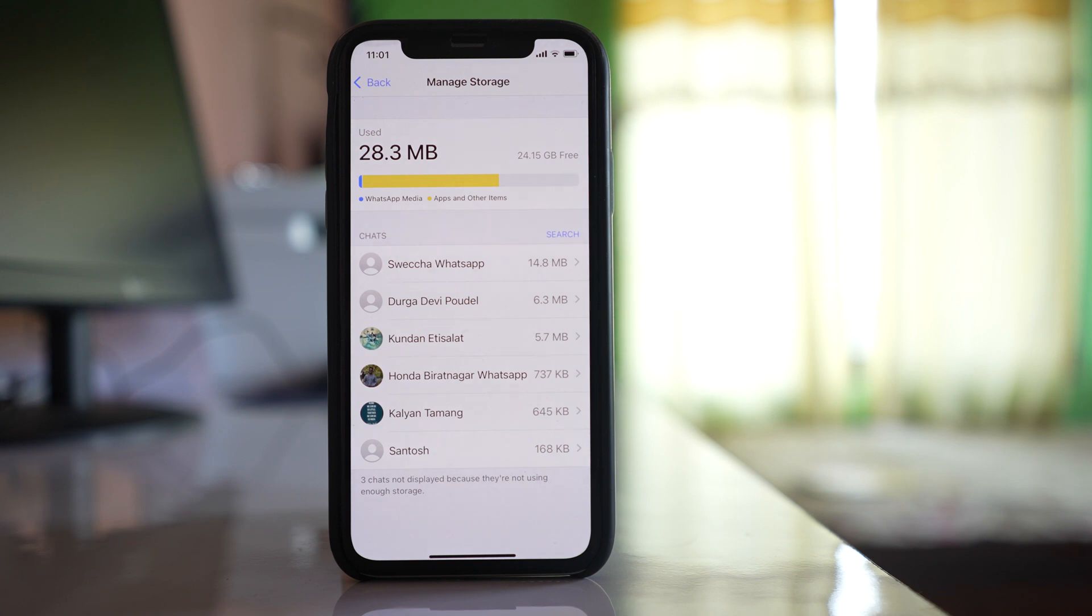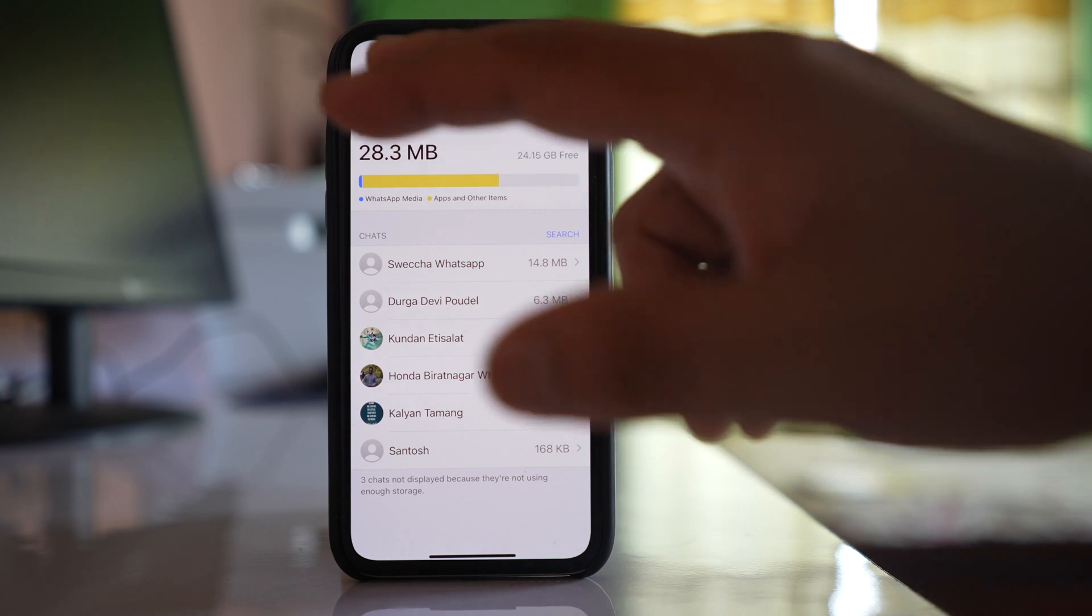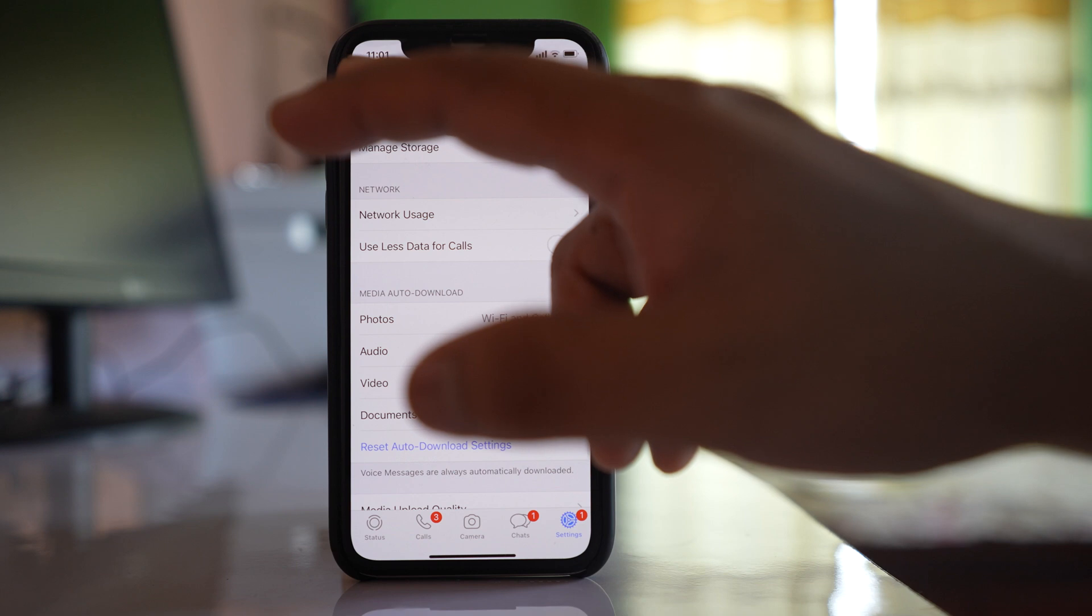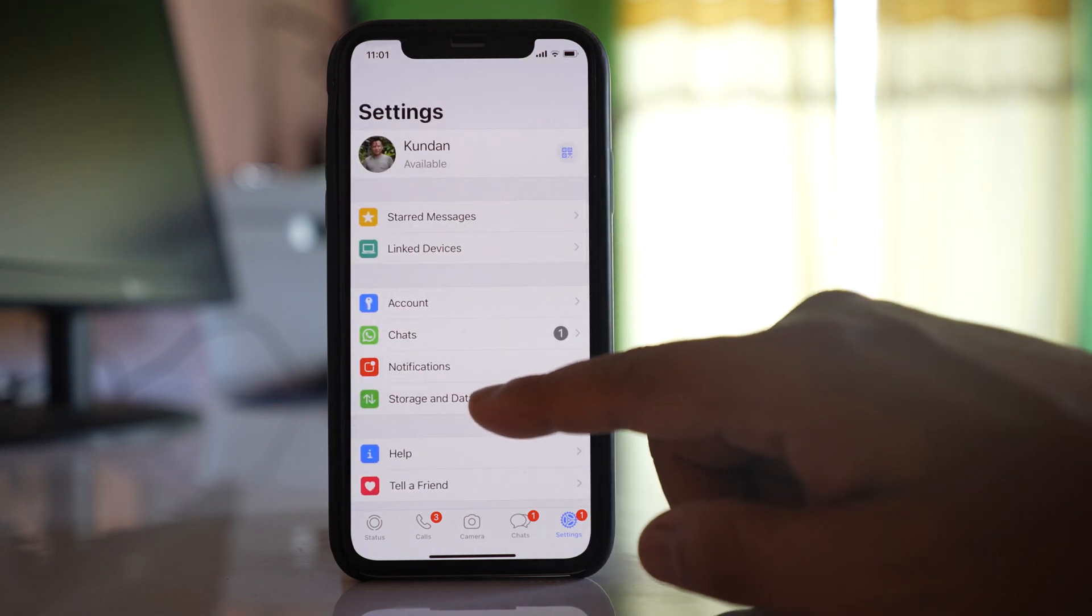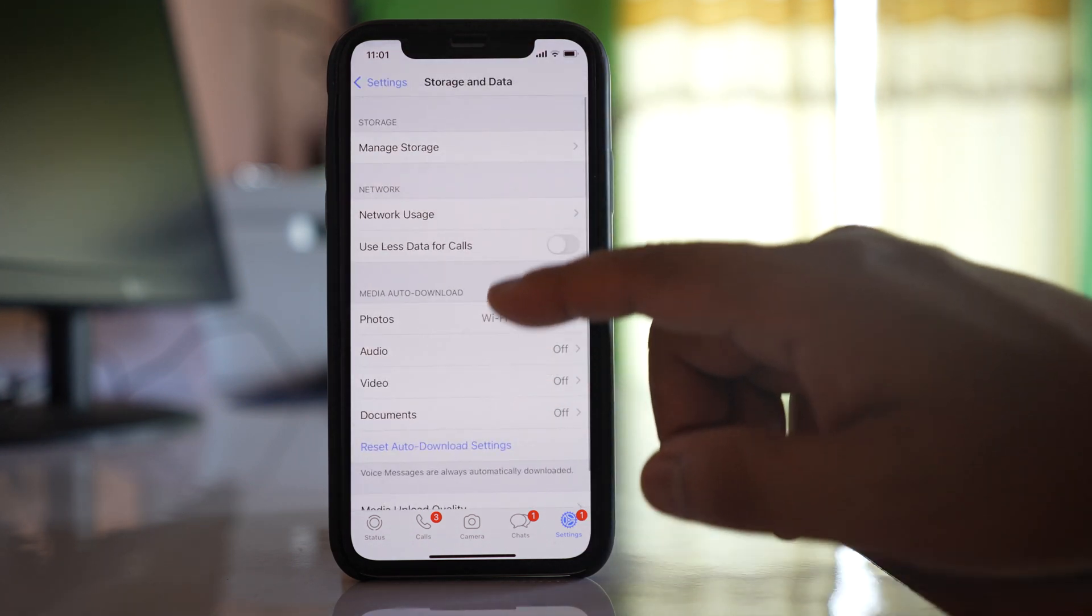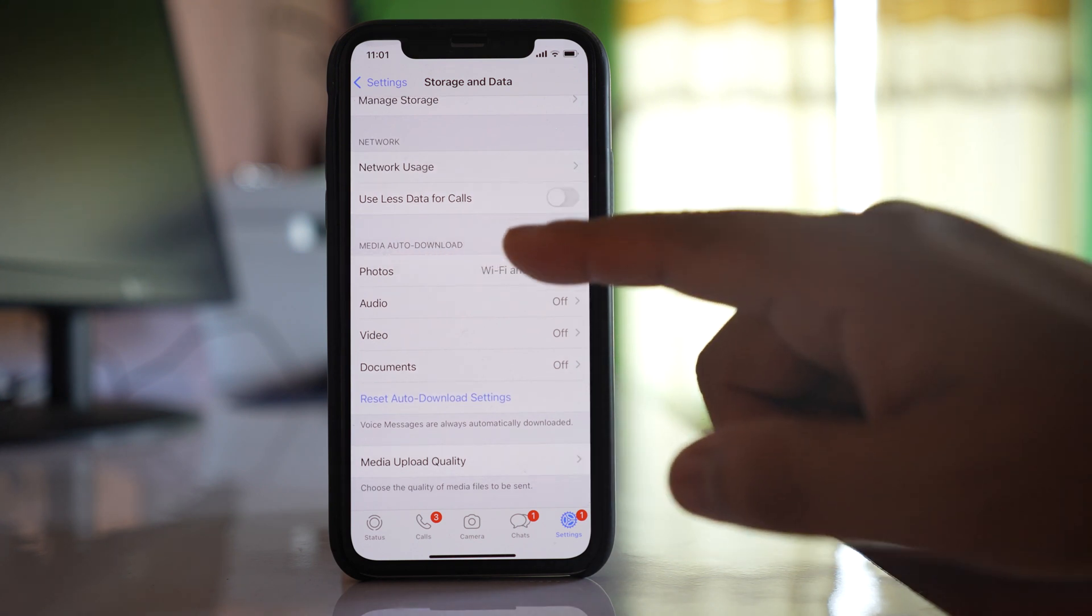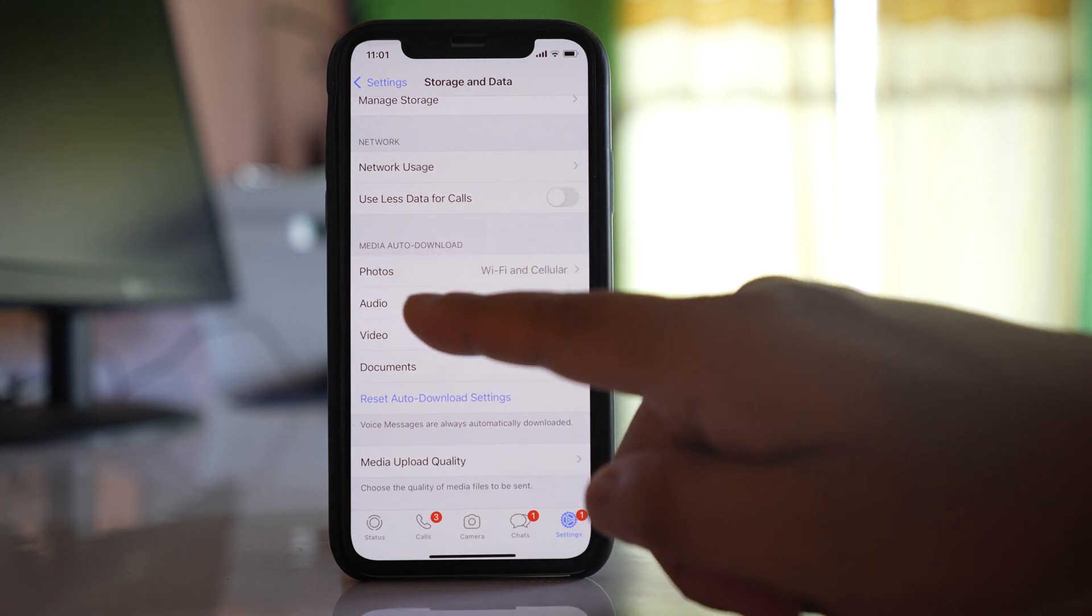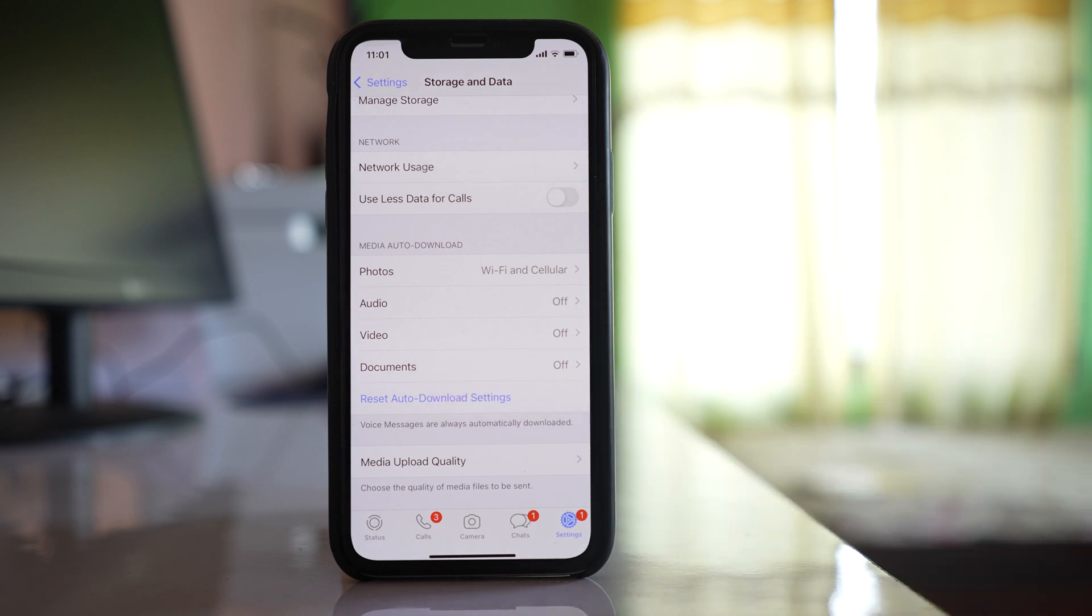Now another thing you can do is if you don't want WhatsApp to make your storage full, then you can go back to the settings, go back to storage and data, and you have this option media auto-download. You have items such as photos, audios, videos, and documents.